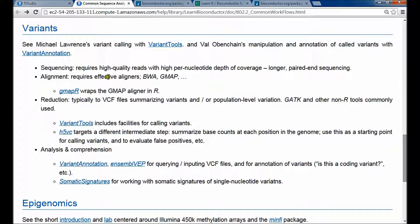The alignment requires effective aligners that are going to take into account the nuances of the structure of the genome, so you'll reach for the high-end aligners. BWA and GMAP are examples of those aligners, and there have been published studies that compare the strengths and weaknesses of various aligners.